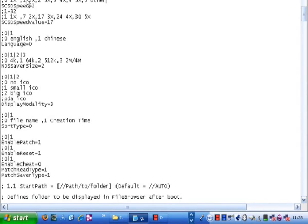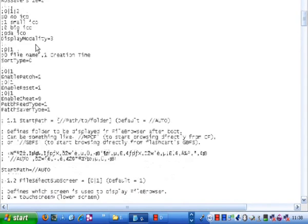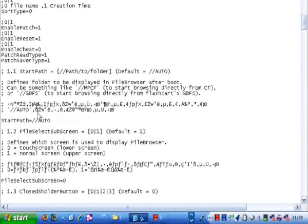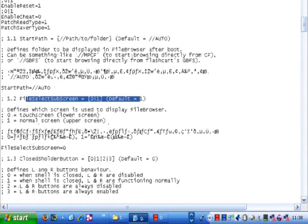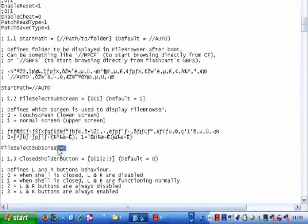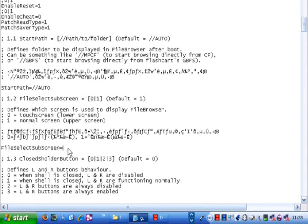You go down here and look for the file select sub-screen. As you can see, it tells you what it means. Down here is where you want to make a change. You want to change yours, which will be a 1, to a 0. And you just save it. That's all you have to do for this step.